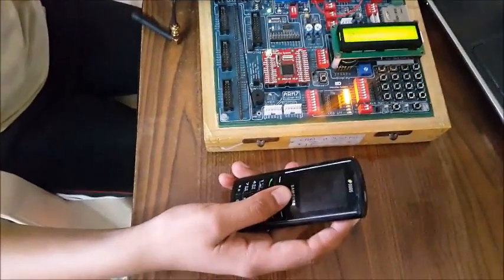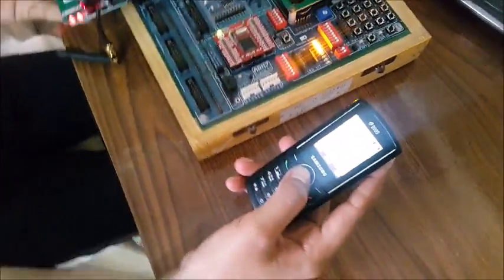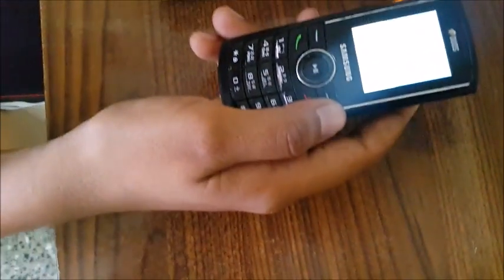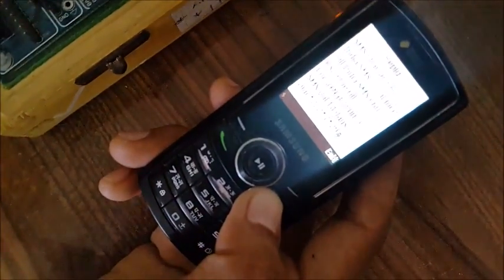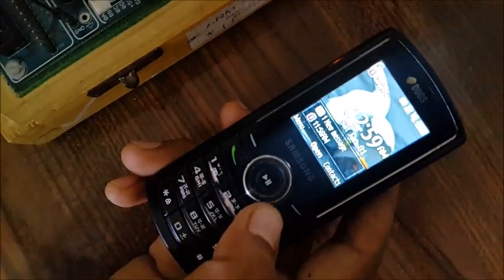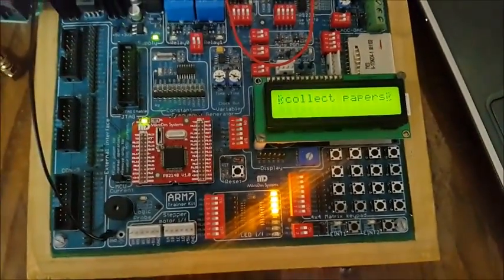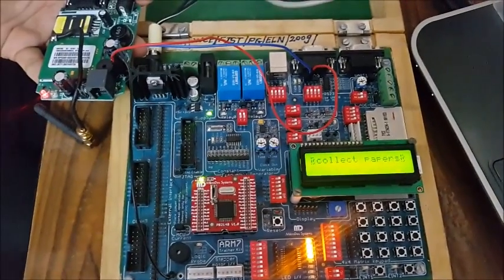Now we will send the notice through the mobile to the GSM modem.